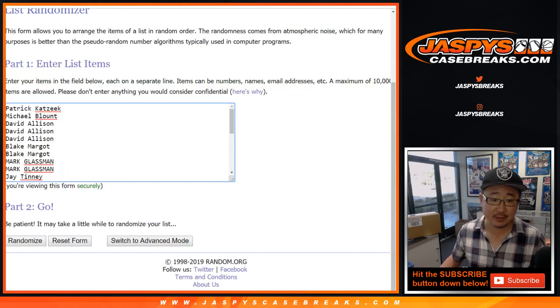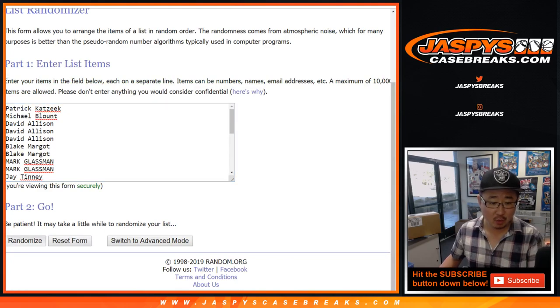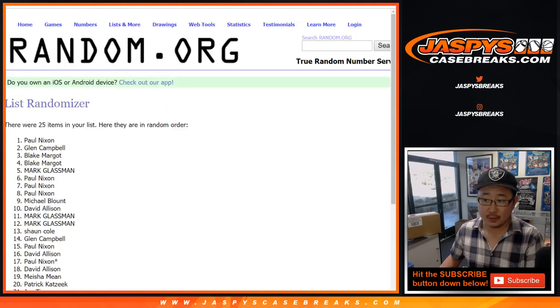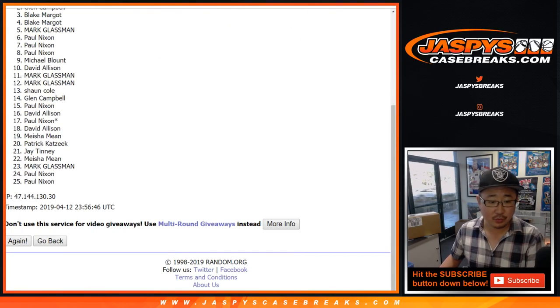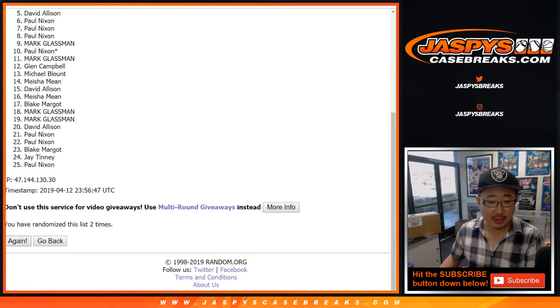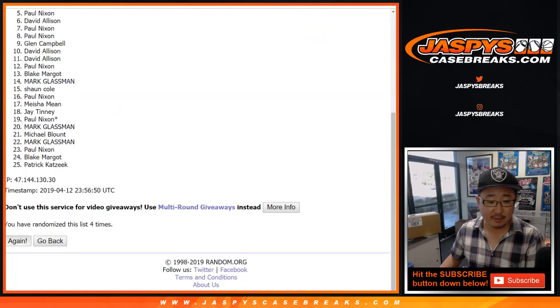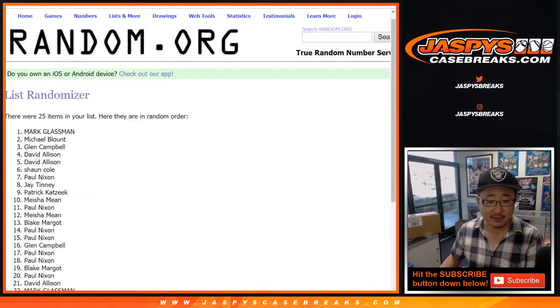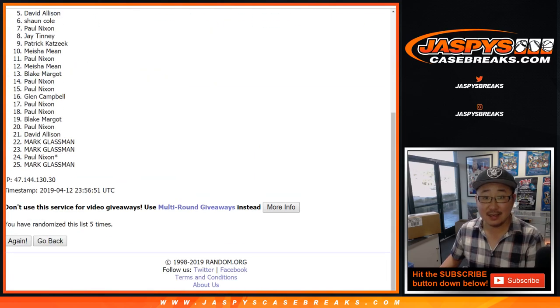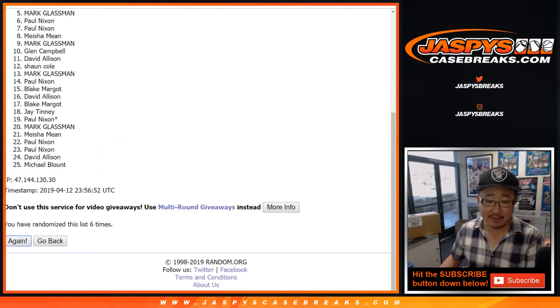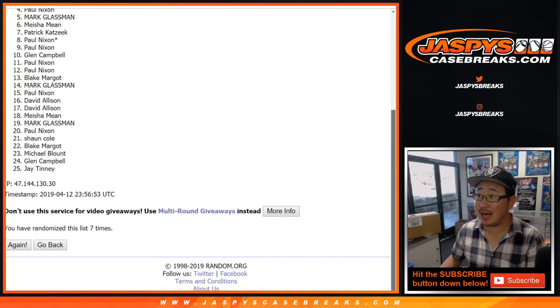Let's randomize that list seven times, lucky seven times. One, two, three, four, five, six, and a seventh and final time. After seven times, the name on top, the happy person, is Mark Glassman.